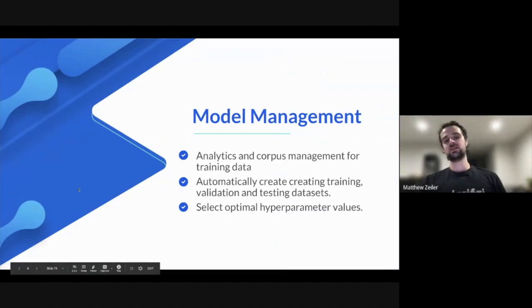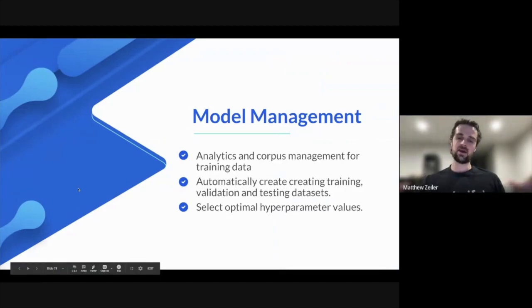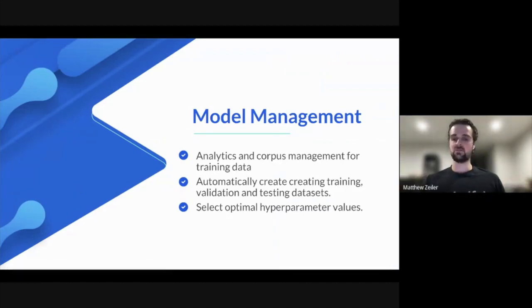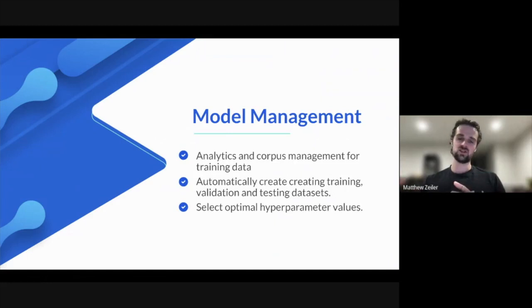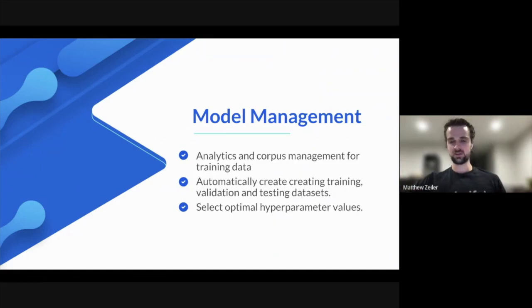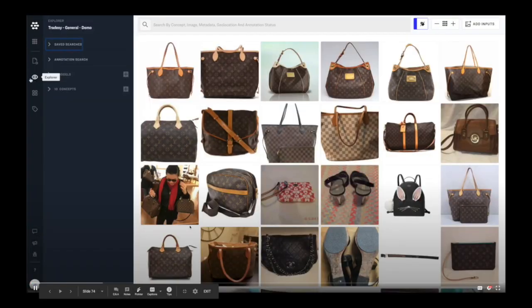Model management is built throughout the platform to manage multiple models, be able to search over all your experimentation, and manage the training data associated with it. So let's take a look at a real-world example of one of our customers.